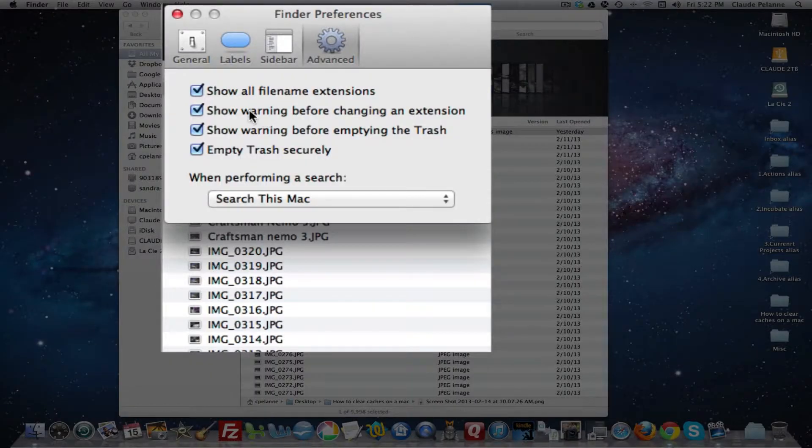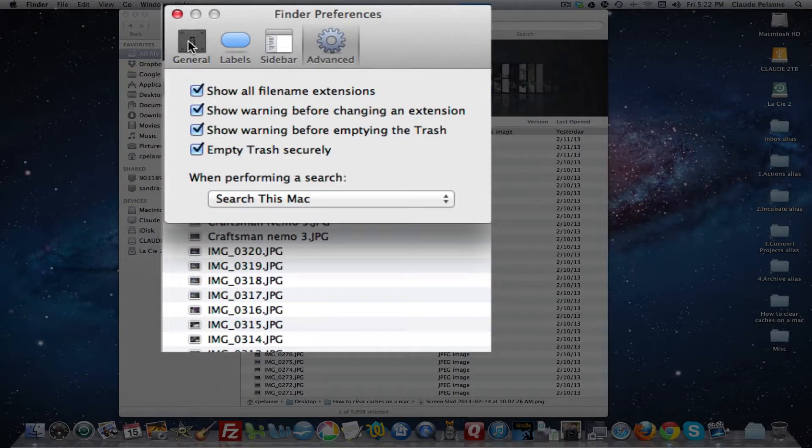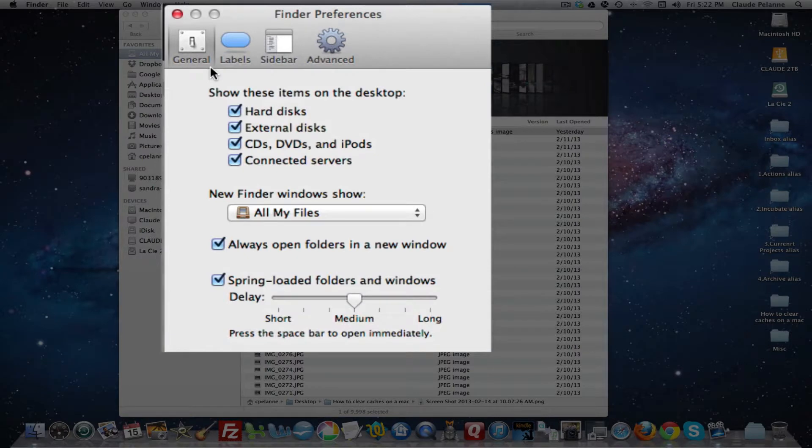Once you enter into your Finder, you might want to come in here and take a look at the preferences so you can make sure that you've got your Finder configured the way you want to.